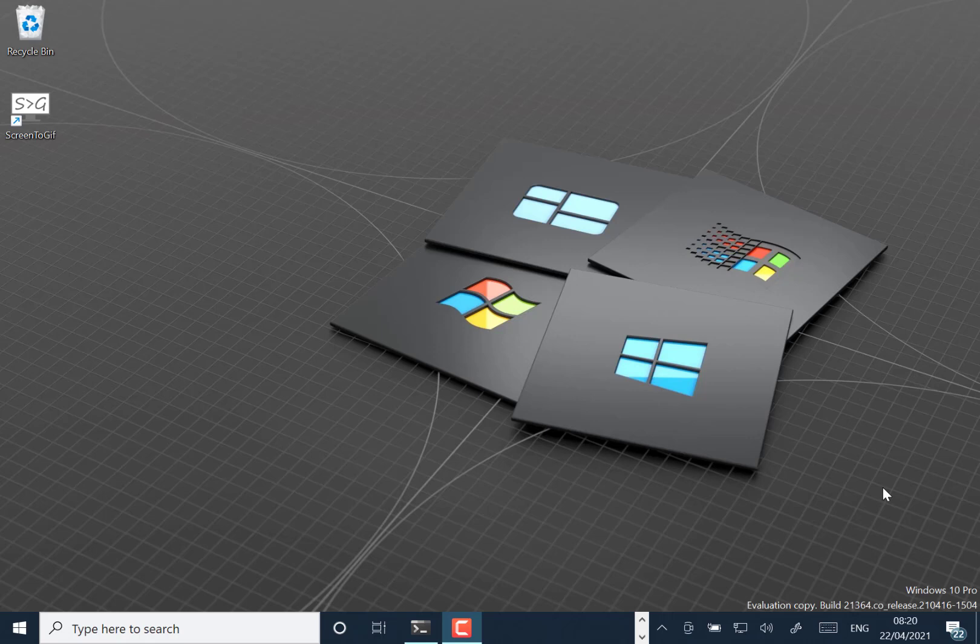You can now run Linux GUI applications directly from Windows using the preview of GUI app support for Windows Subsystem for Linux, WSL. I'll do a separate video on that. I'm just going to focus on what's changed in this build of Windows 10 for now.